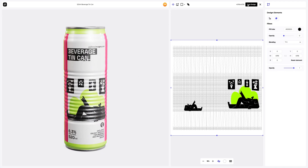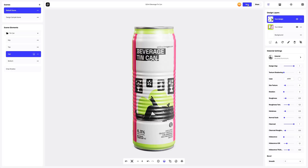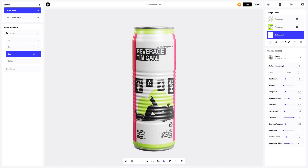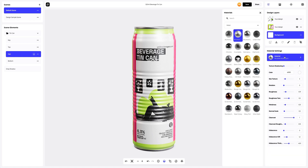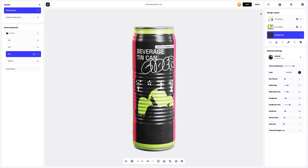We only need to set up the material — let's do it. We'll start with the materials of the CAN itself. Select the background tab on the design layers panel to activate it. Then click on the material tab to open ProVisual's large materials gallery. Select another material in the metal section — this one, for example. Now let's change the color of this material.